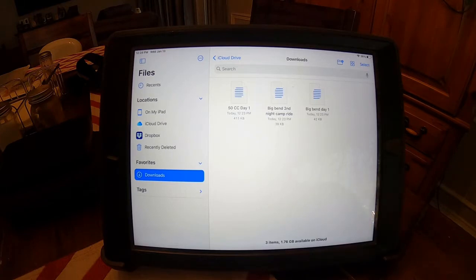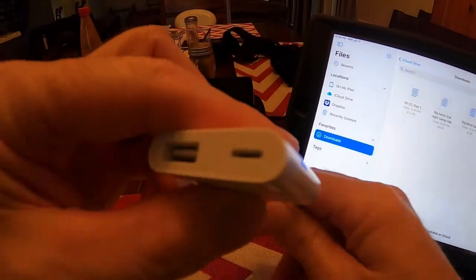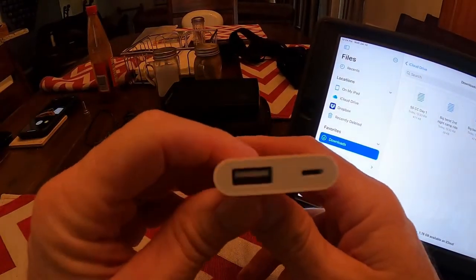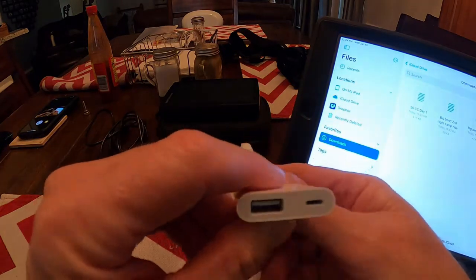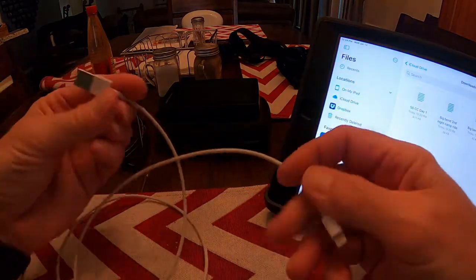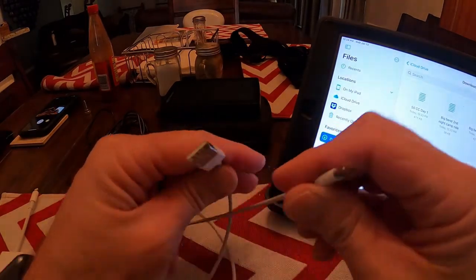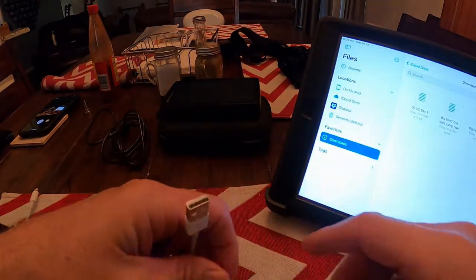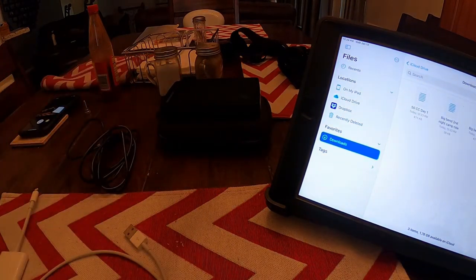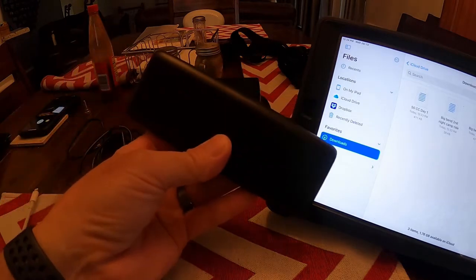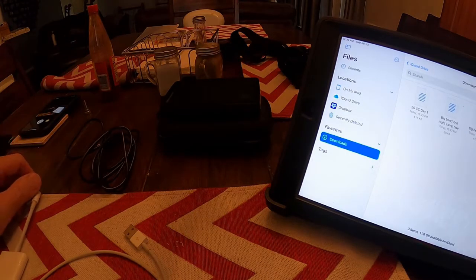The first thing we're going to need is this powered dongle — it's an Apple product and it plugs into the back. Then we use a regular iPhone cord, plugging it into the dongle and into a power source. My Garmin cord goes into my Garmin, and for a power source I'm just using a battery backup that I take on off-road trips.